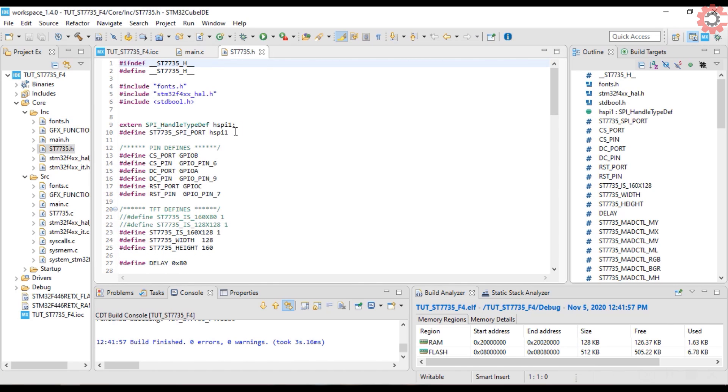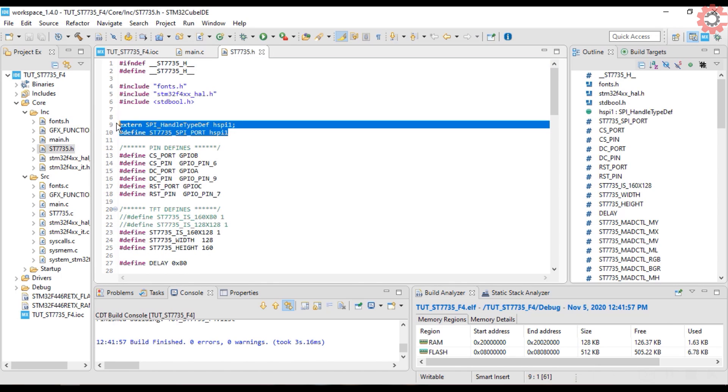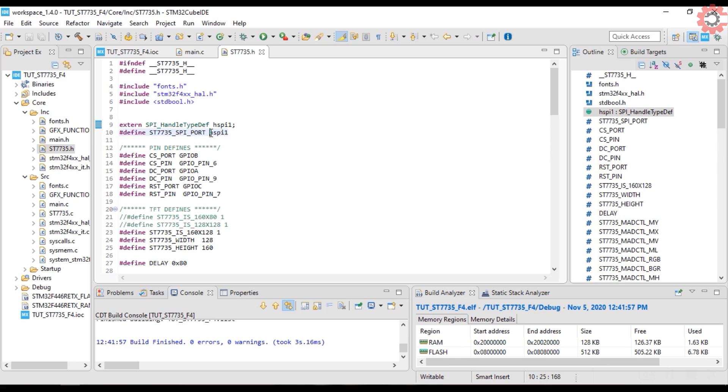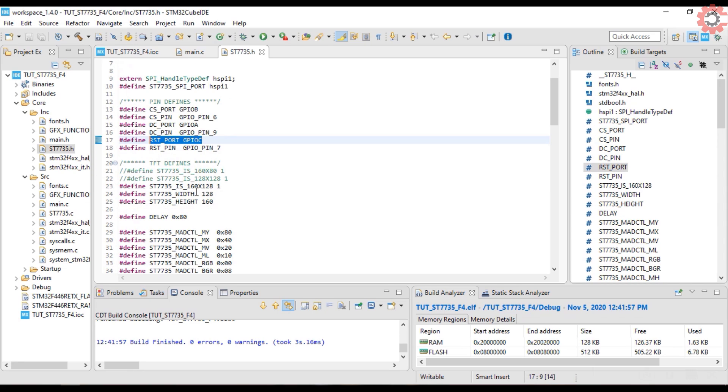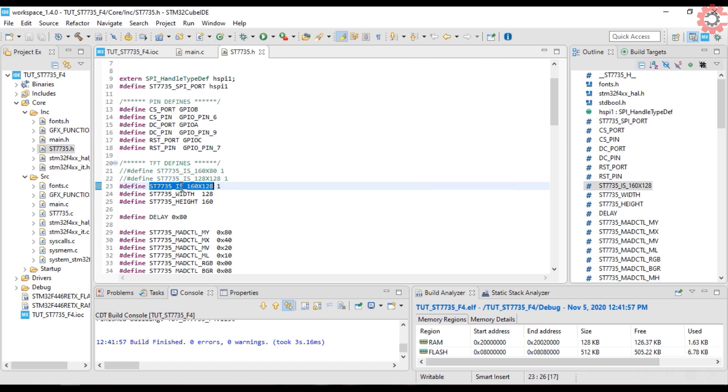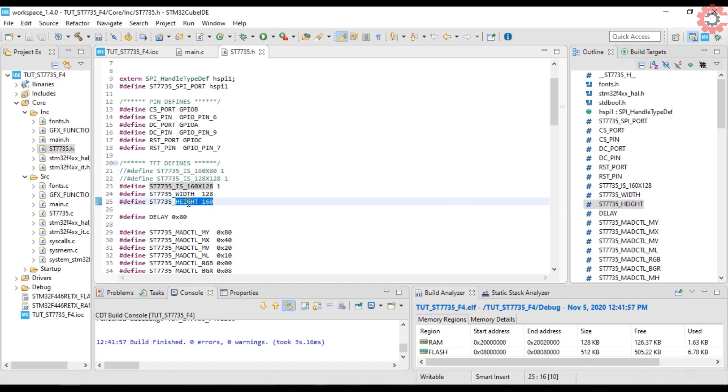Let's take a look at the ST7735 header file first. Change the SPI handler here, if you are using any other. Define the pins that you are using for CS, reset, and DC. Now define the type of the display that you are using. And also define the new width, and the new height. That's all the changes you need to make.